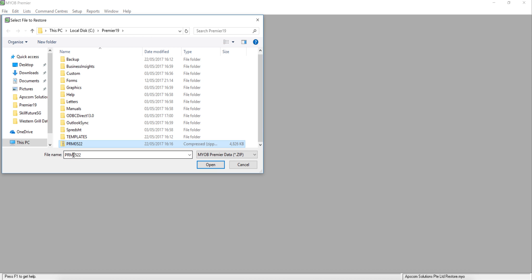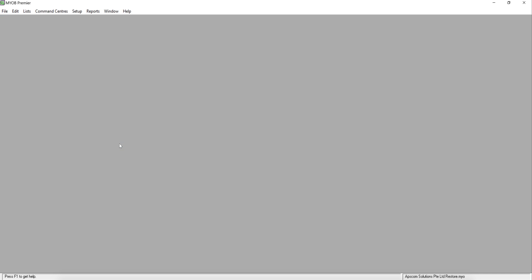And PRman actually stands for premium. Geo522 is the date when you did the backup. So, this is the one I want to restore. Double click it.